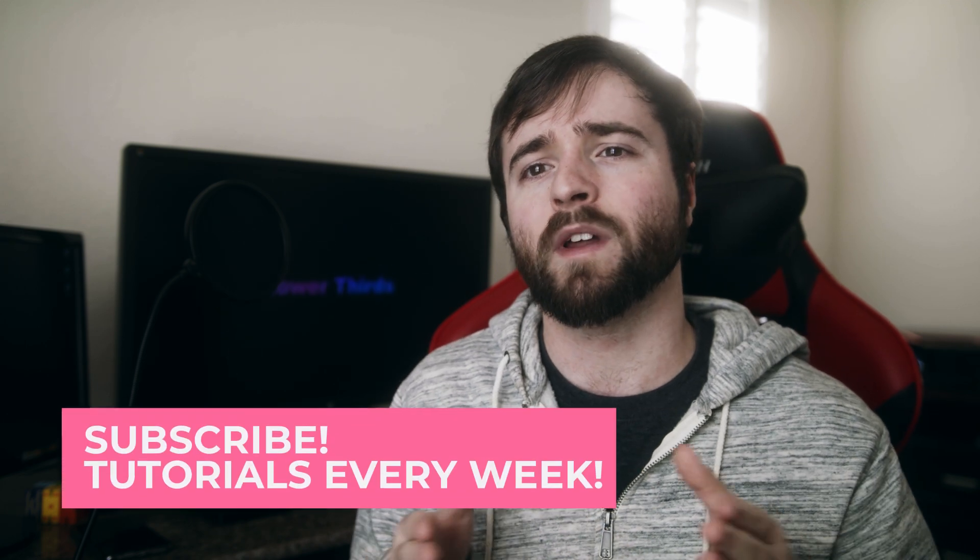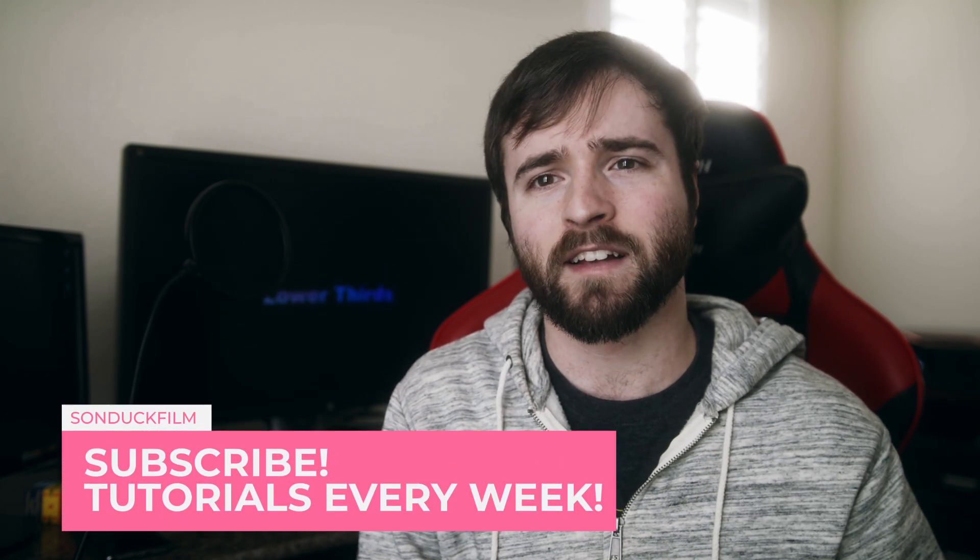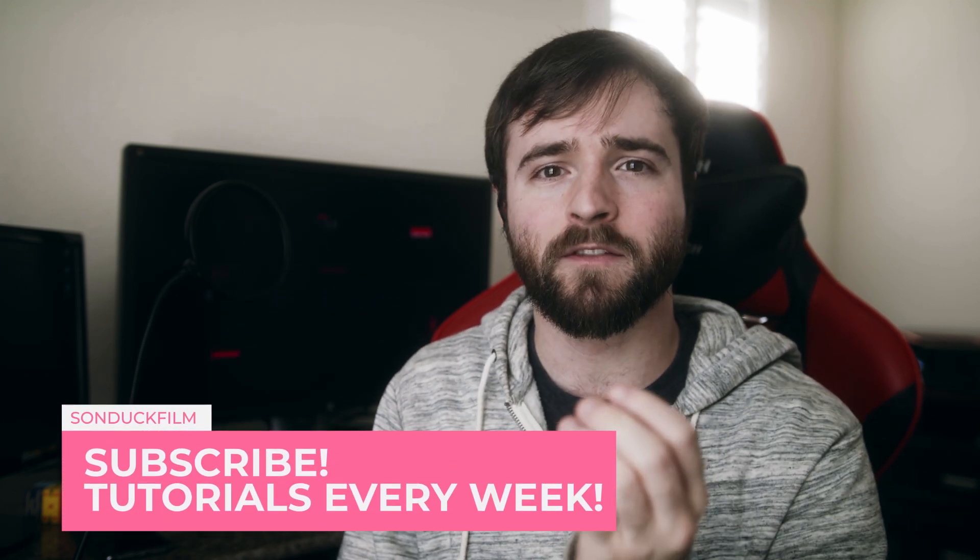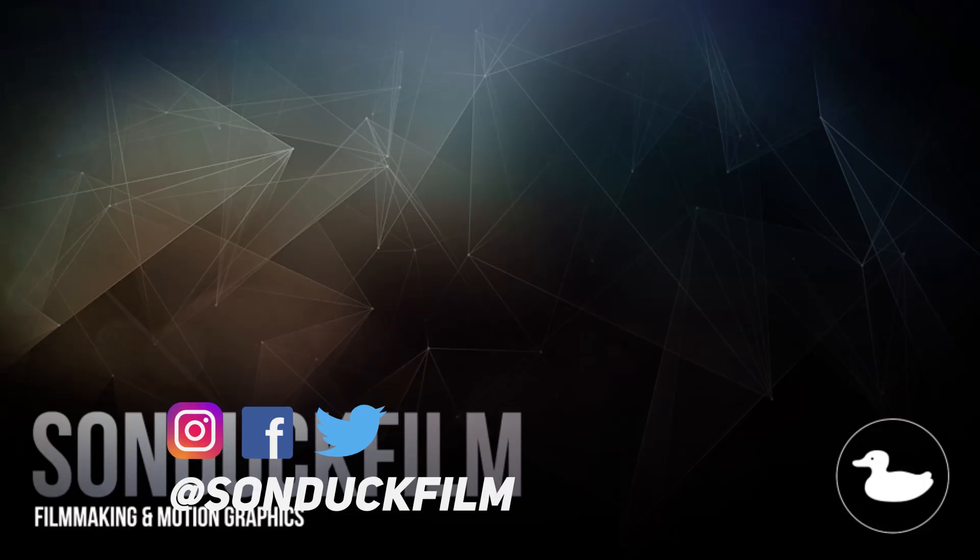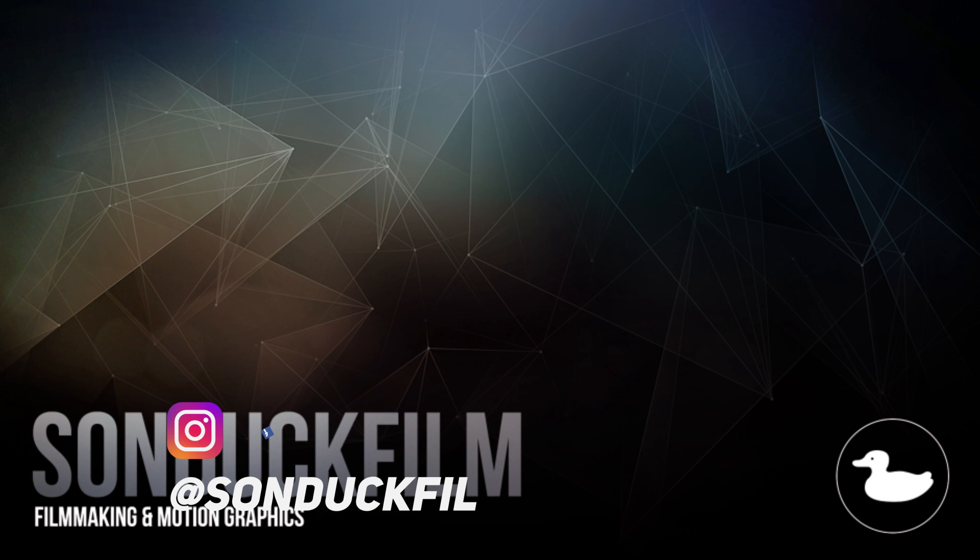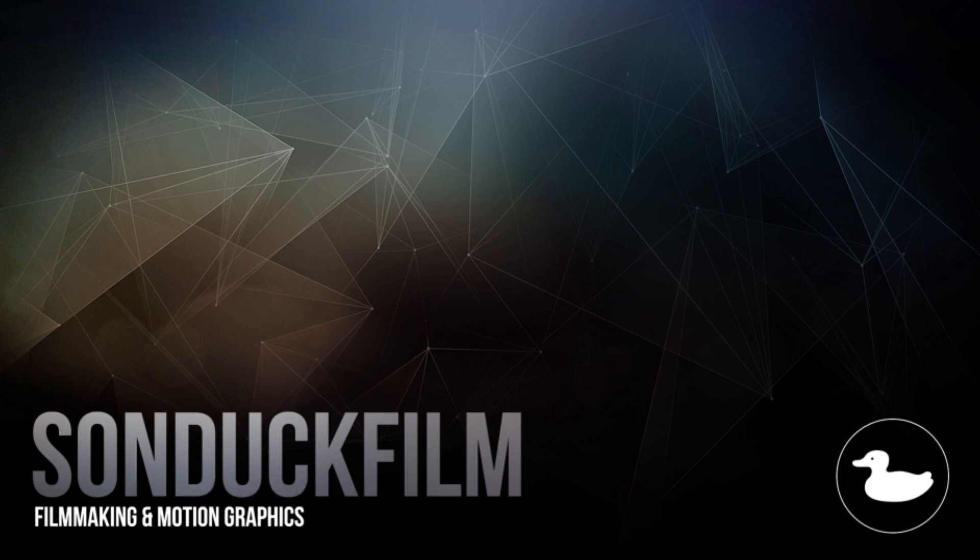Alright, so that's how you can easily create loopable backgrounds with After Effects. I hope you found this video helpful or able to create awesome work because of this. So if you did enjoy this video, be sure to hit that subscribe button because we post multiple post-production tutorials every single week right here on the channel. You can also hit me up on my social media networks. Those links are in the video description and always be creating.